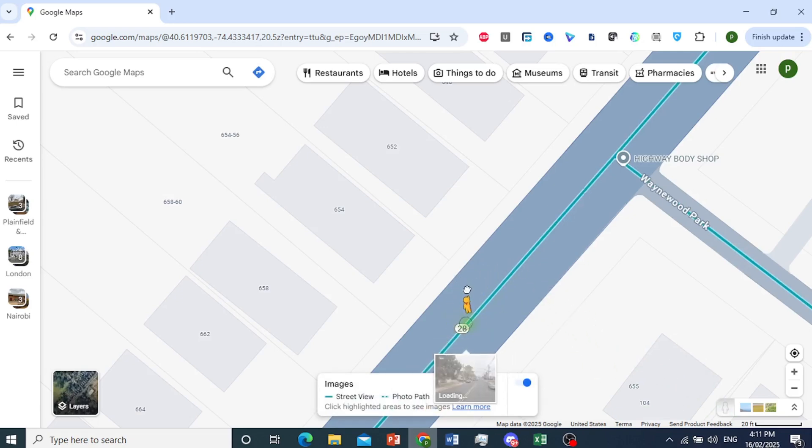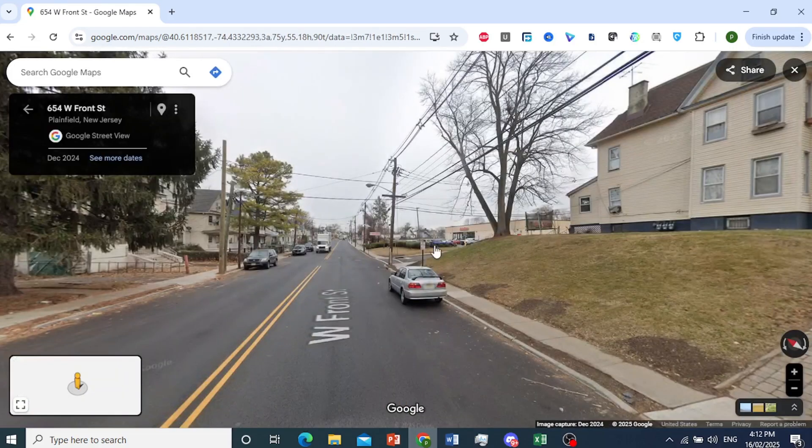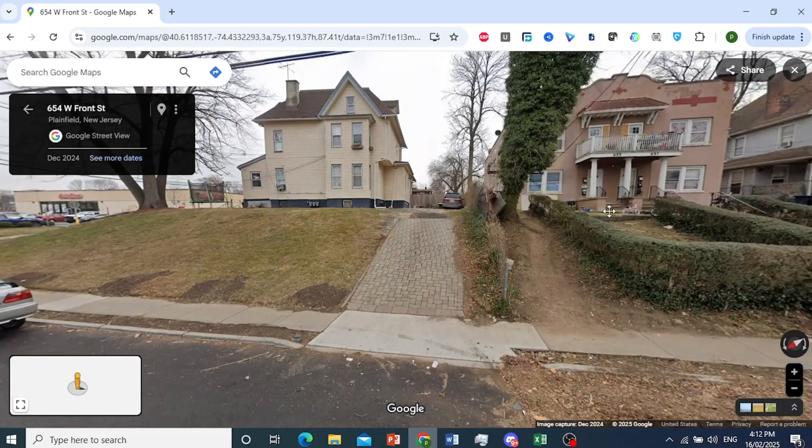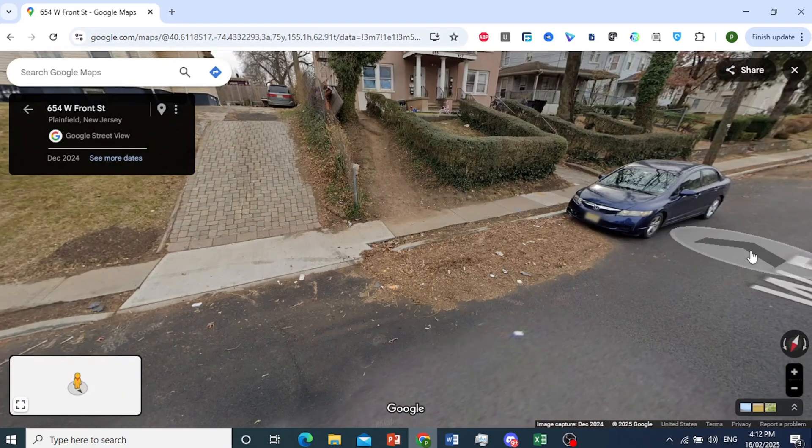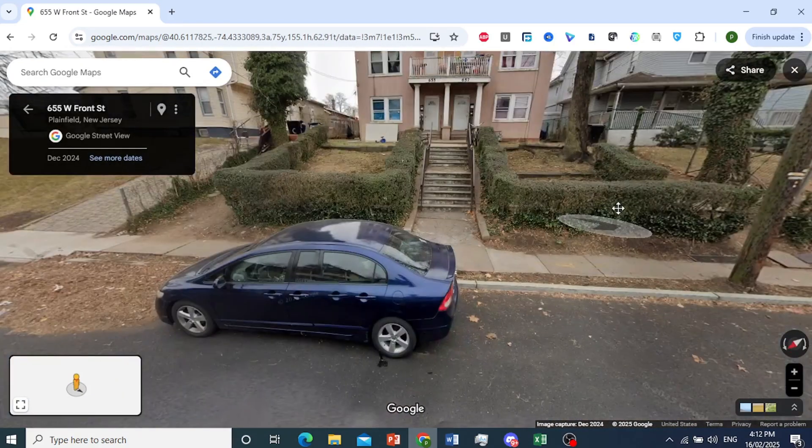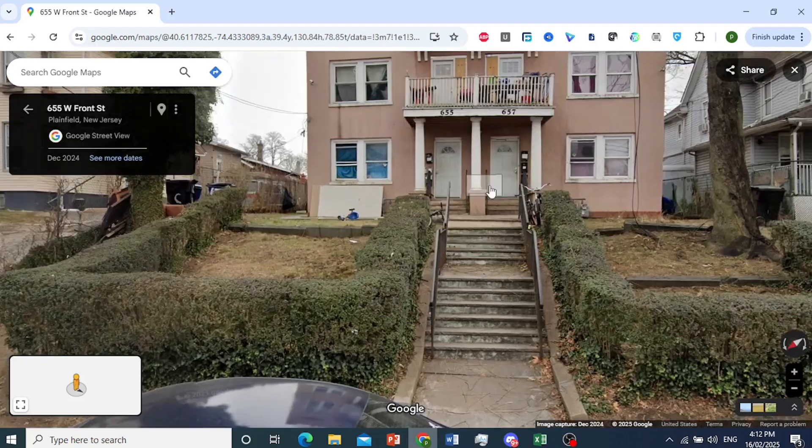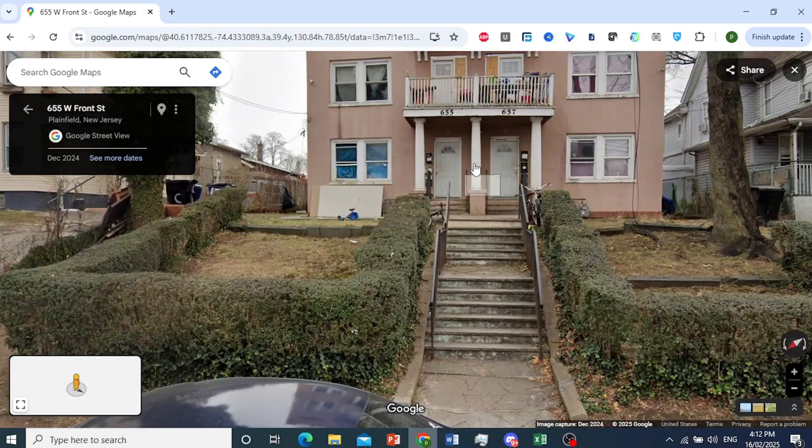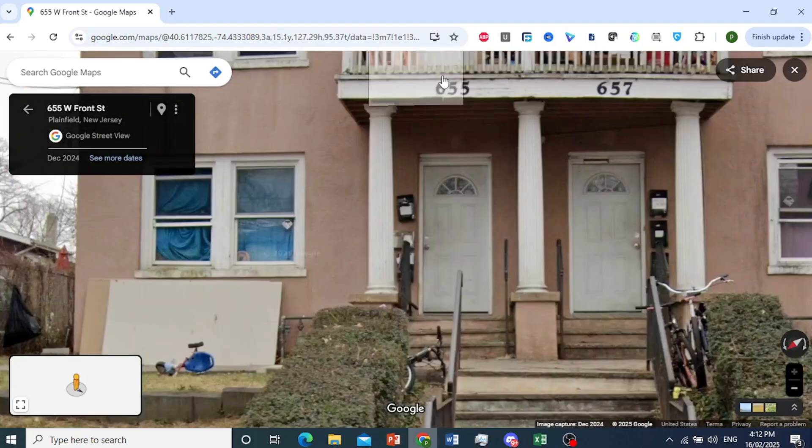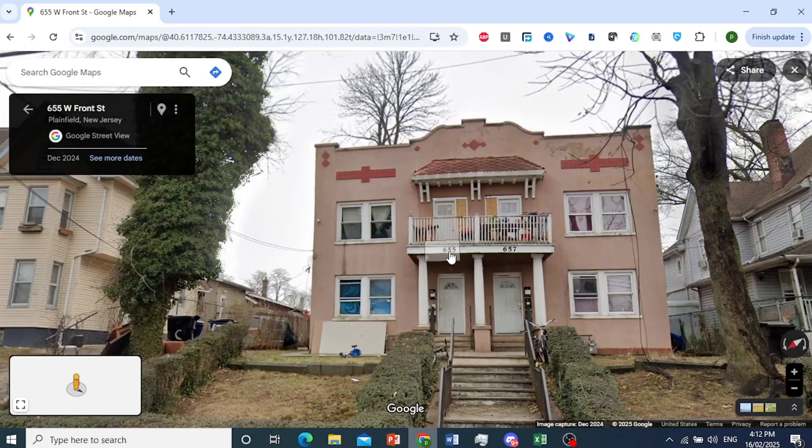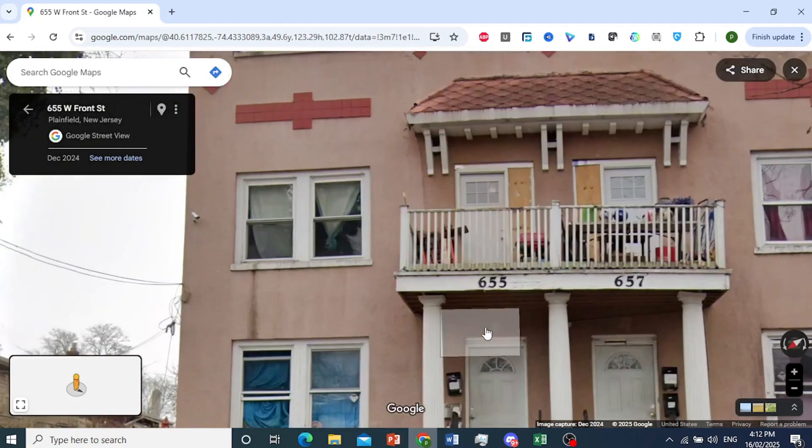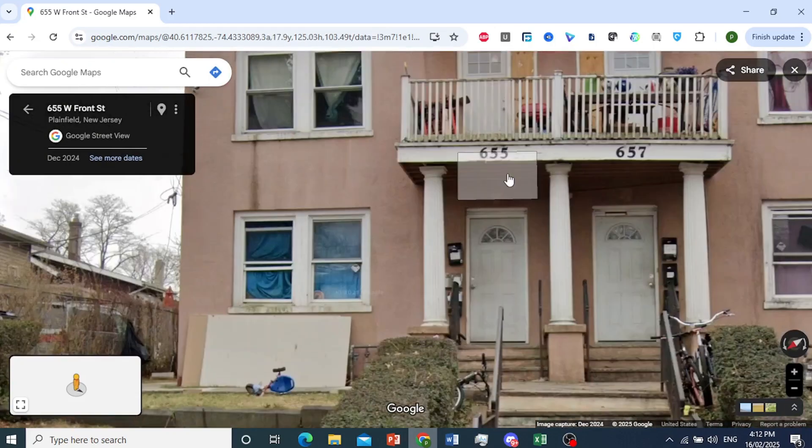I'll drag him right here and place him on this place. Let's move closer. Let's see what this house number is. This is house number 655. Okay, there you go, we can see the house number.